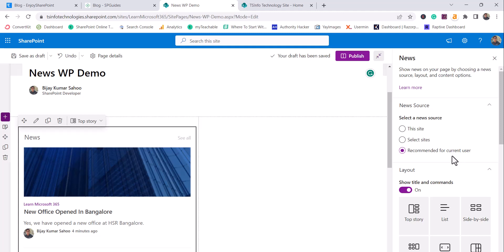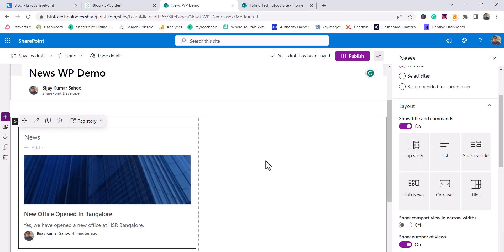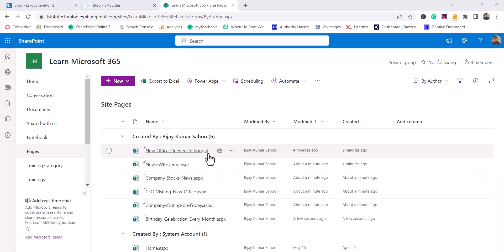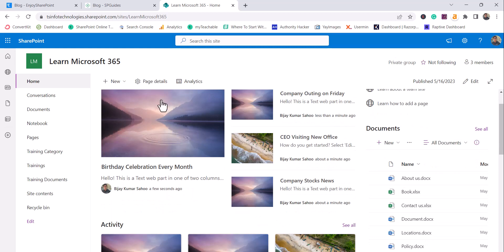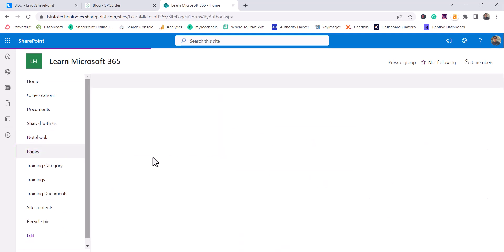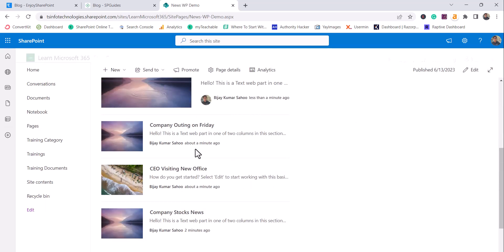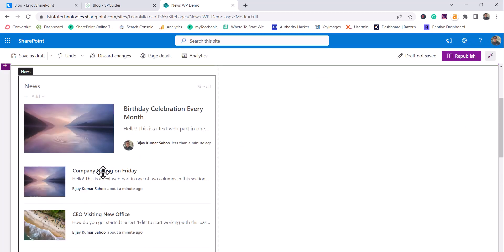I'll select this site. You can see the 'Top story' option and the news layout. I'll quickly create a few more news posts and come back. Now I've created five more news posts, so there are six total. Going to the home page, you can see how the News web part looks. I'll go to the News Web Part Demo page to edit and review the settings.